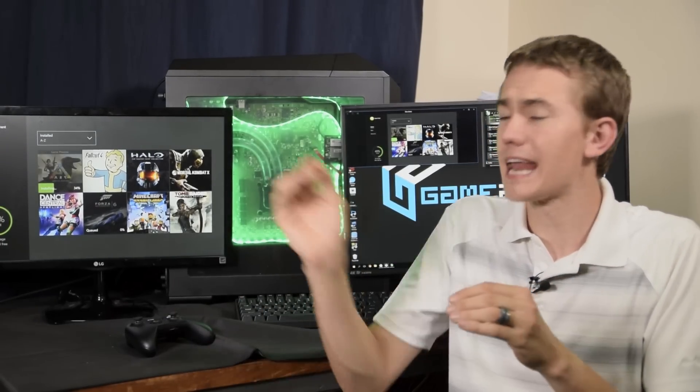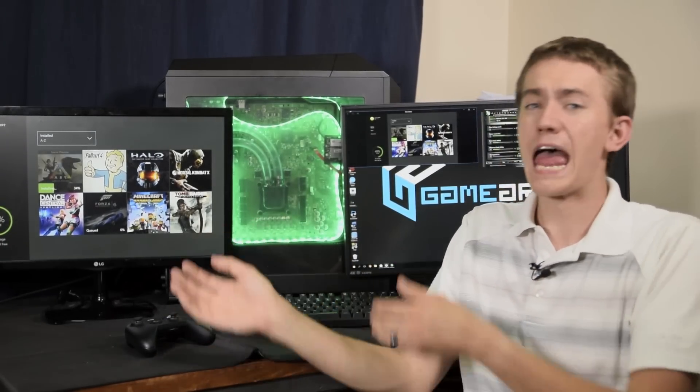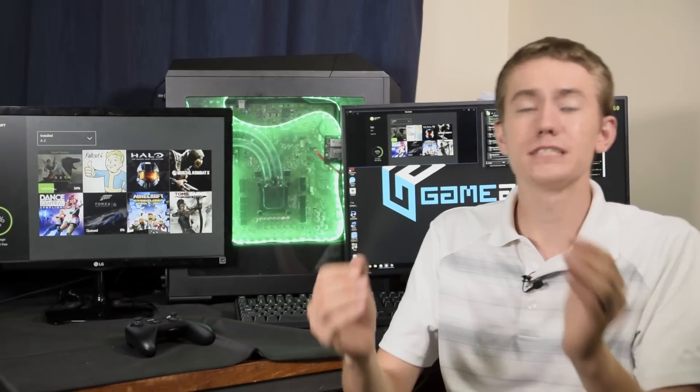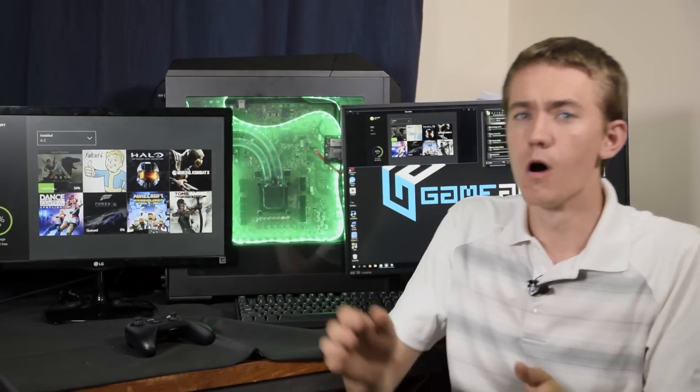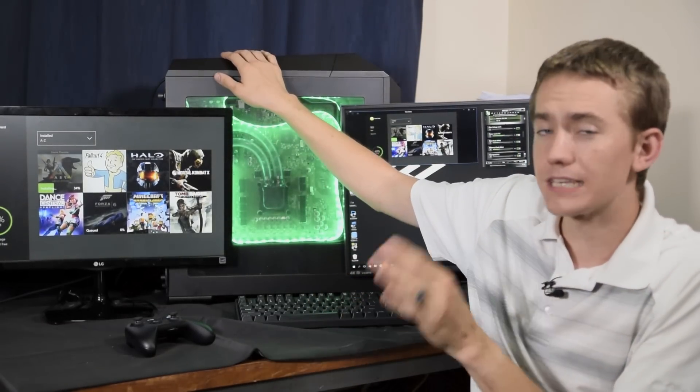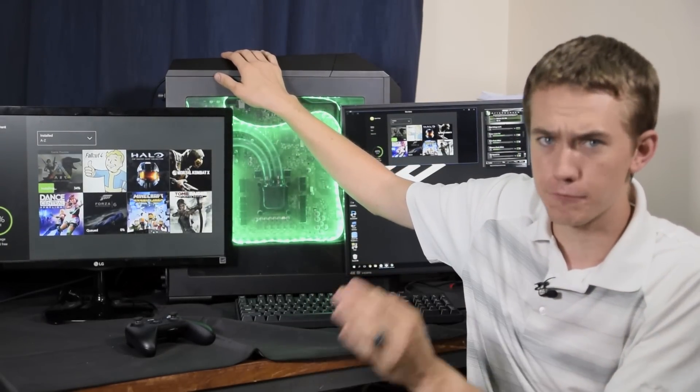The point of this build was to create an all-in-one enclosed system that incorporated an Xbox One and a normal PC into a singular system within the Cooler Master Master Case 5 Pro.